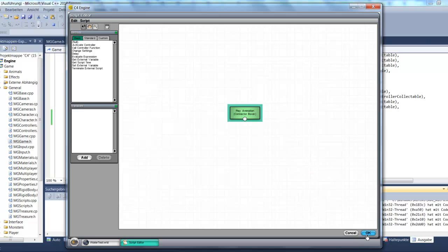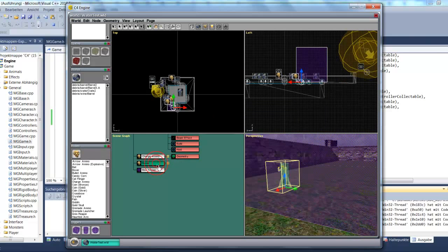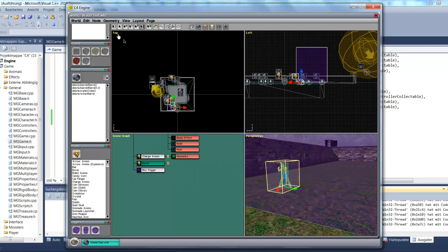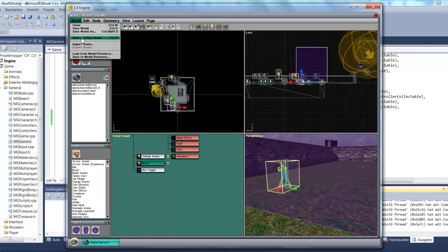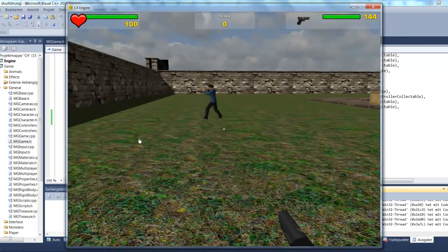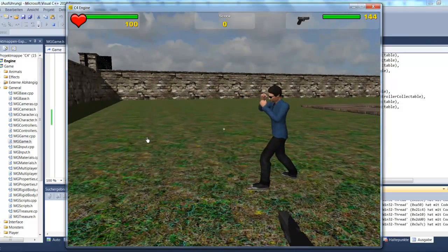I choose the animation and press OK. So the Boxer has an animation controller, but it's not initially playing. It should be the case that when I walk into the trigger area — Save and Play World — the animation should start. It's not playing now, but when I walk into the trigger area it should start.